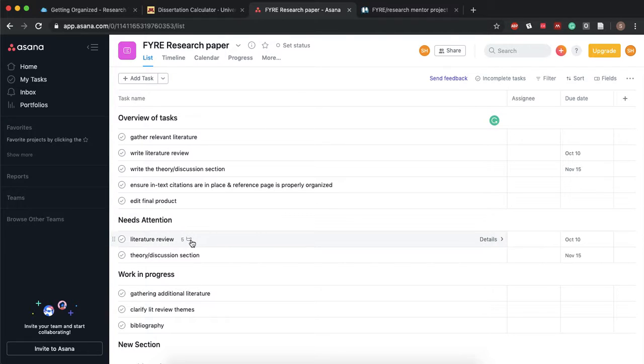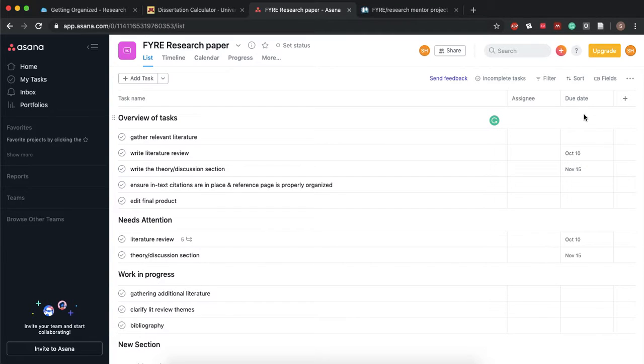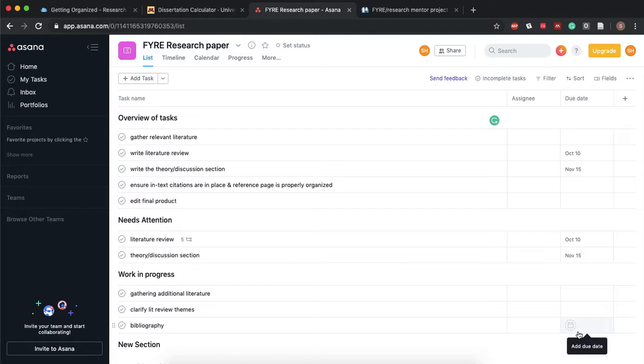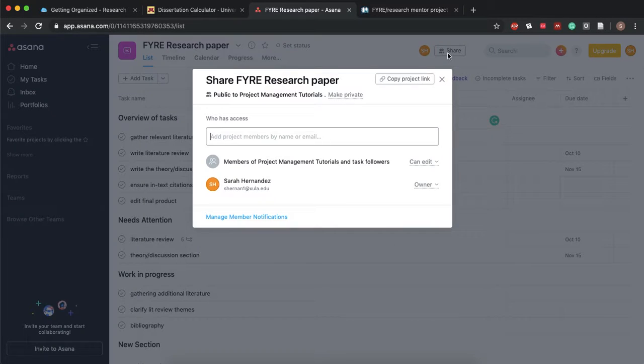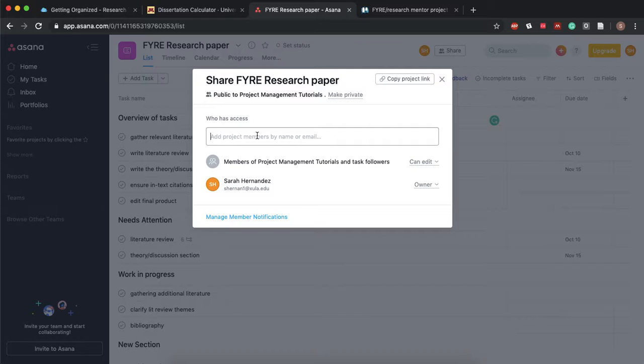I can even create subtasks within a task. You can also assign due dates. This is where you would plug in your dates that you've got from your dissertation calendar and if you're working with a group you can share your project with your group members by simply adding their email address.